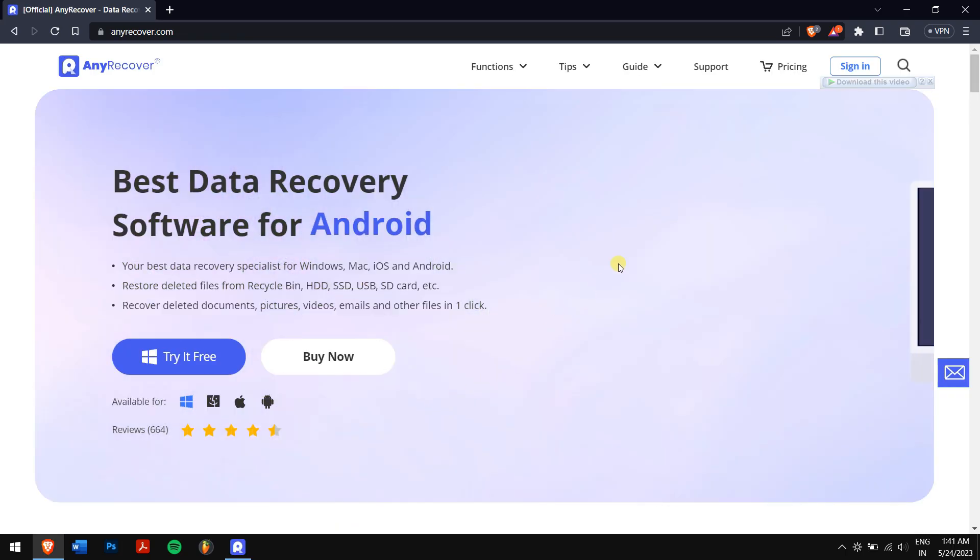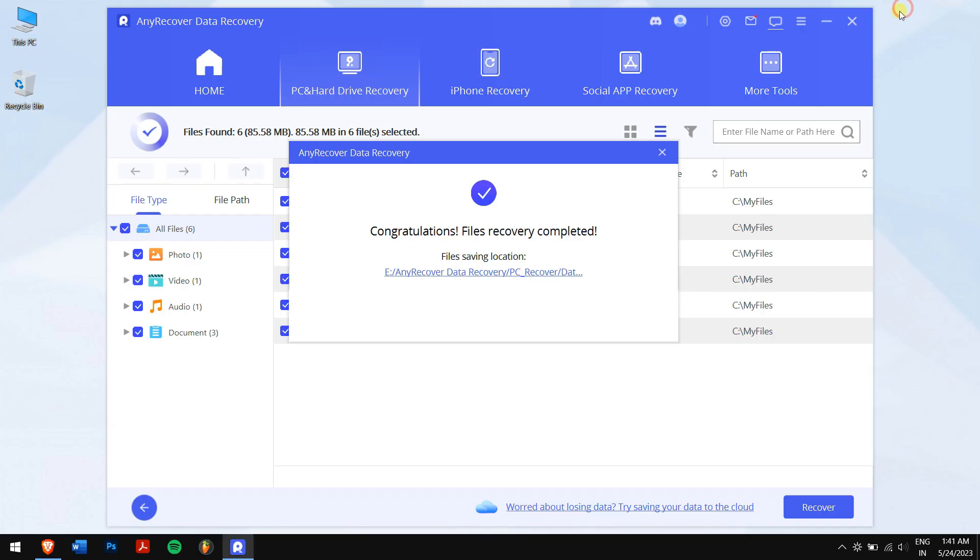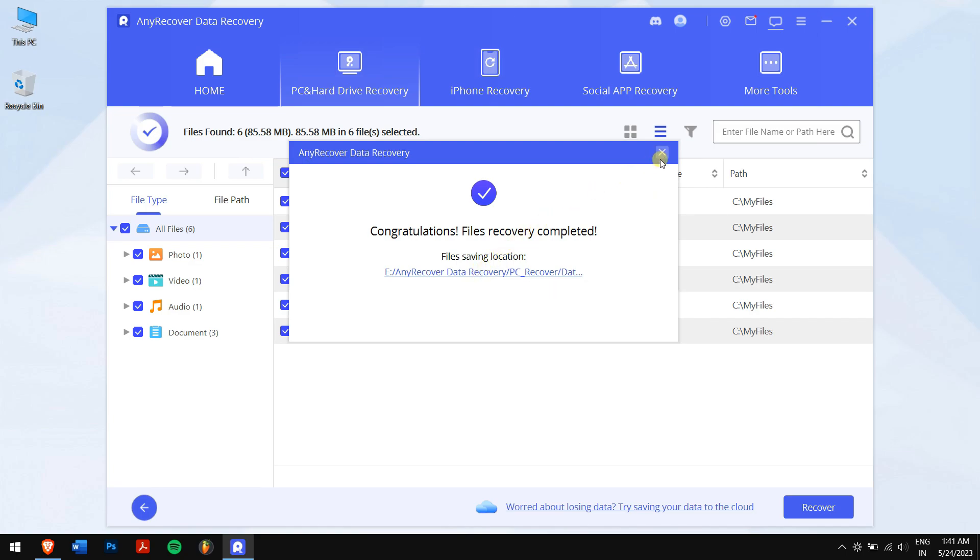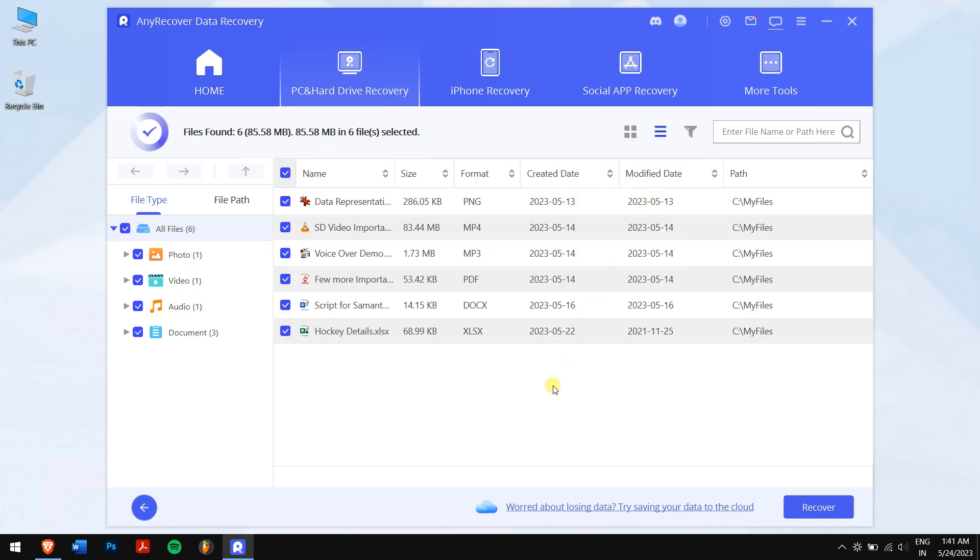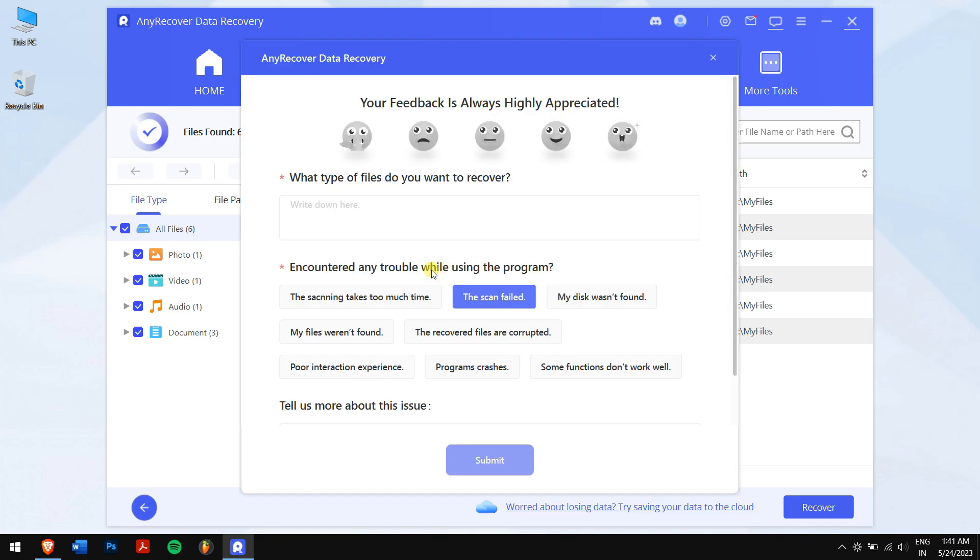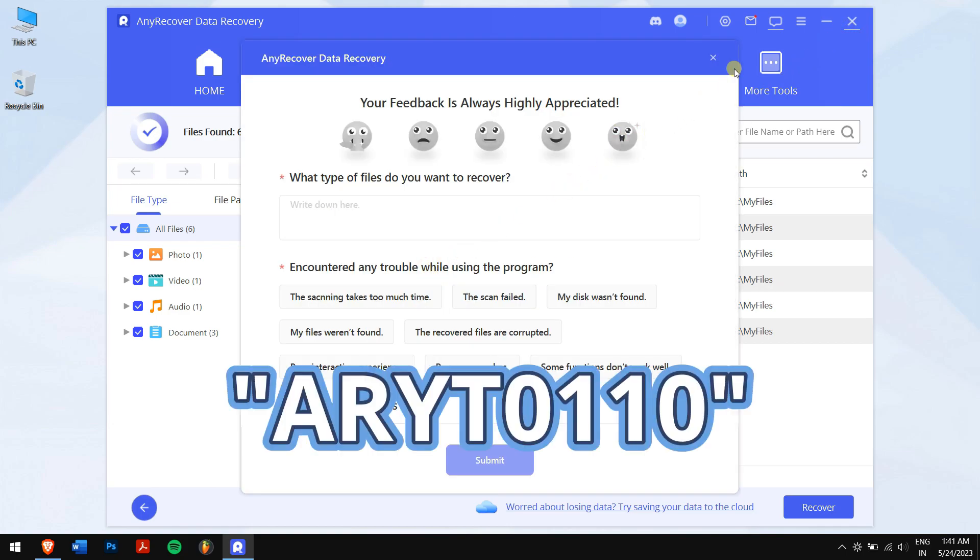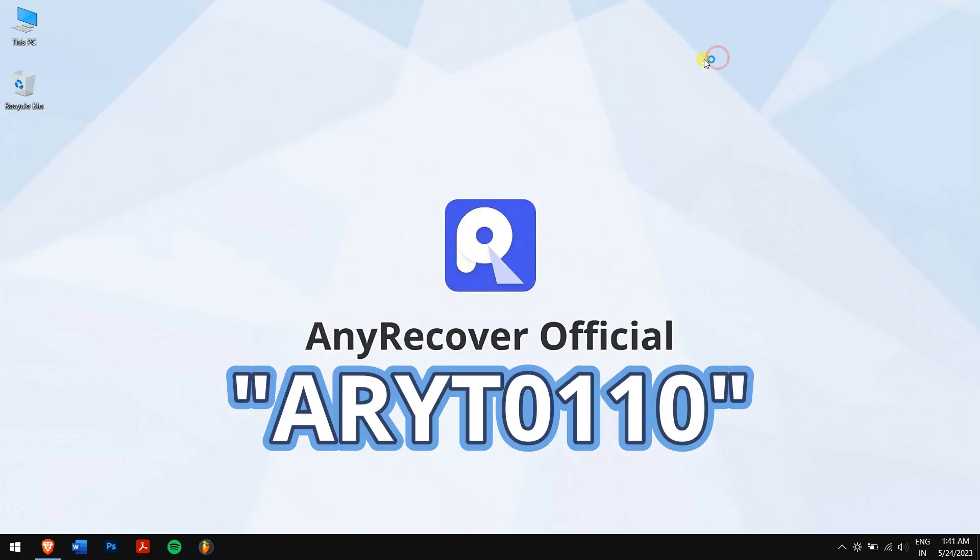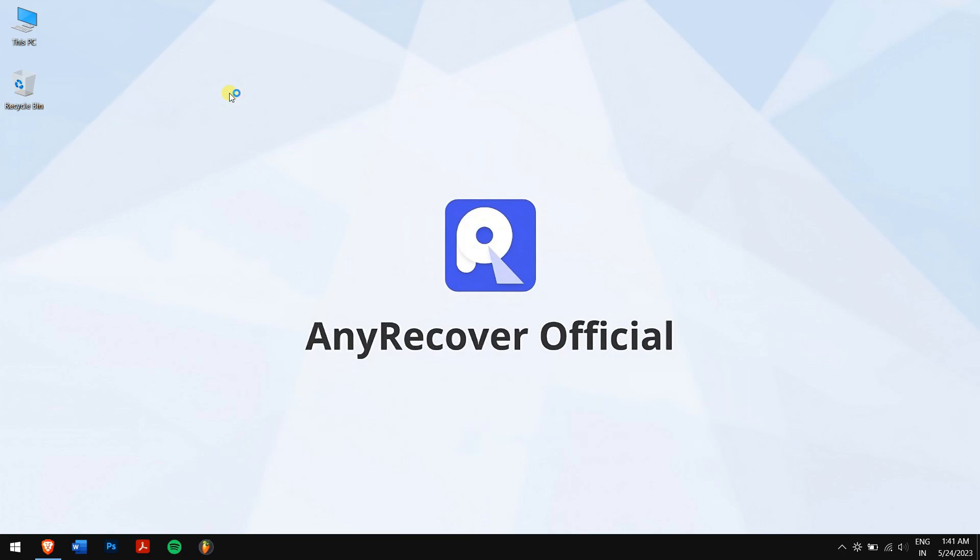You can see all the permanently deleted files are restored successfully without any issues. Check the video description for the download link and don't forget to apply the discount code ARYT0110. Have a great day and I'll see you in the following video.